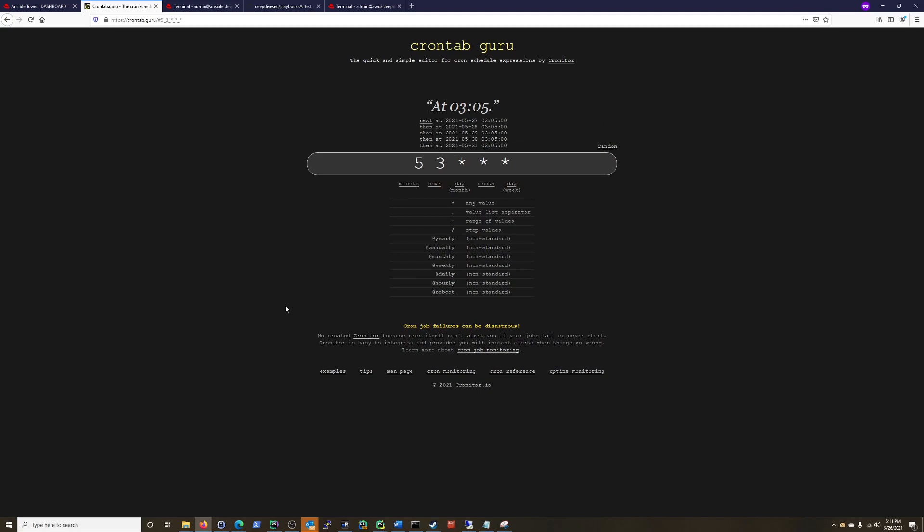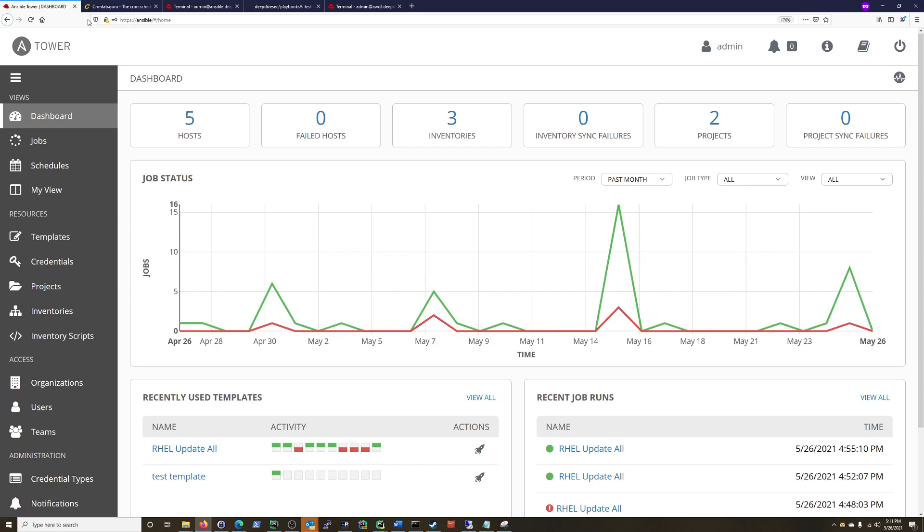You can validate your cron jobs. Cron job failures can be disastrous. So with Ansible Tower, we're not going to be using Cron, we're just going to be using the schedules section right here.